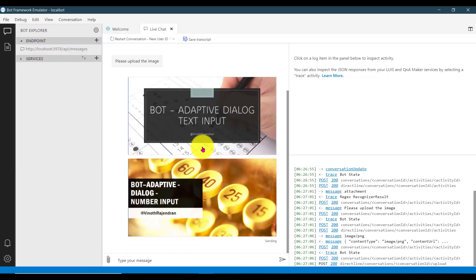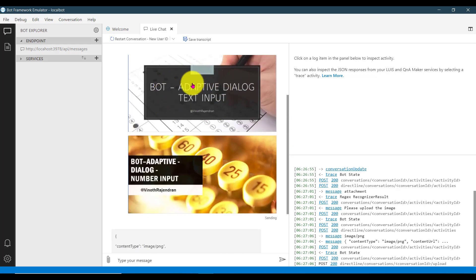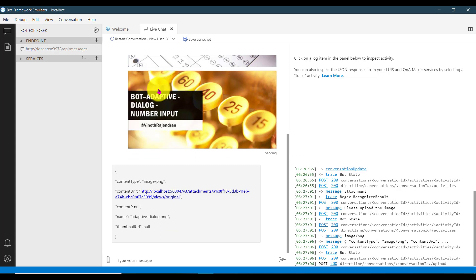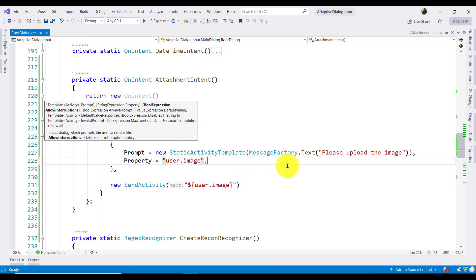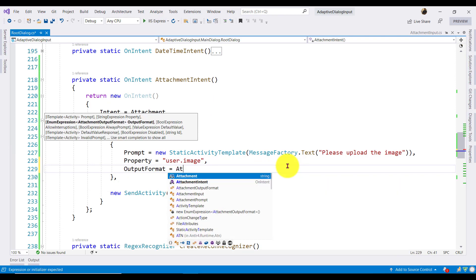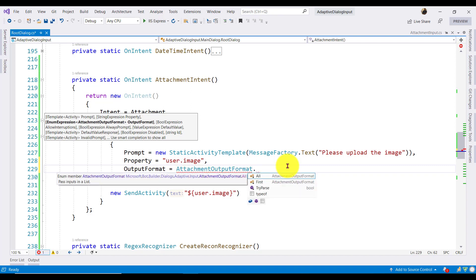Next I'm going to upload multiple files. I select two images but you can see it's accepting only one image — the second image is not being loaded. To fix that, go to the application. There is a property called output format. We have to set the format type to AttachmentOutputFormat. If you set it to 'all' you can upload multiple images or multiple files. If you set it to 'first', only one file gets uploaded. So I set it to 'all'.